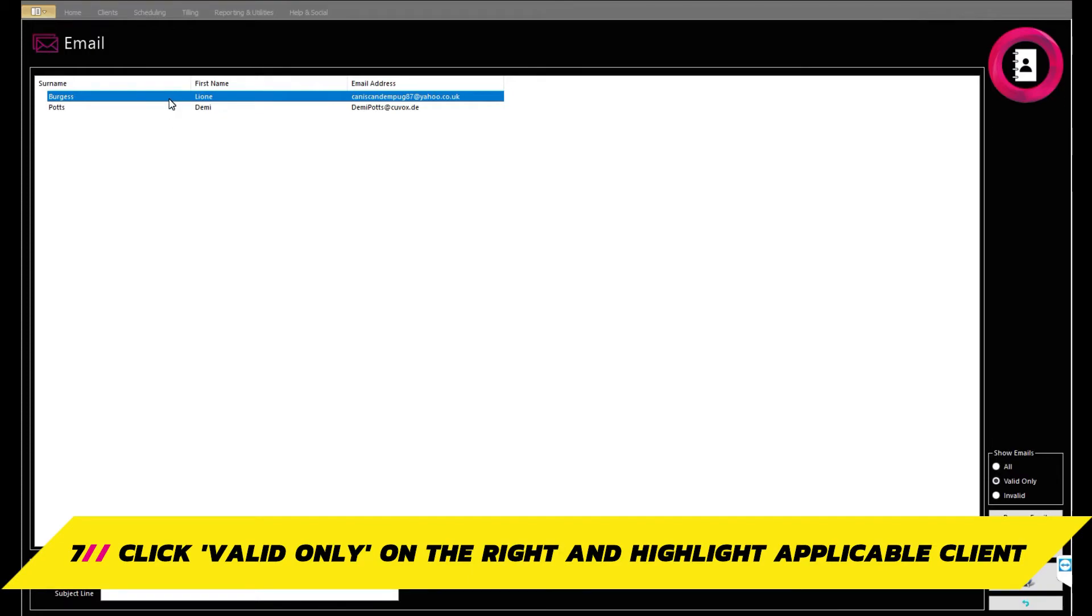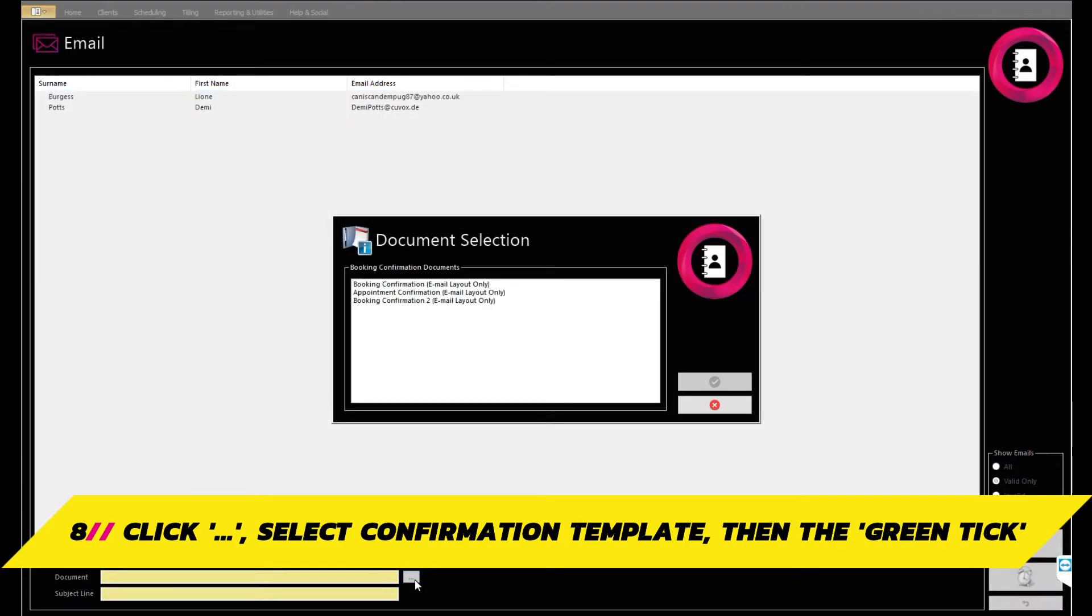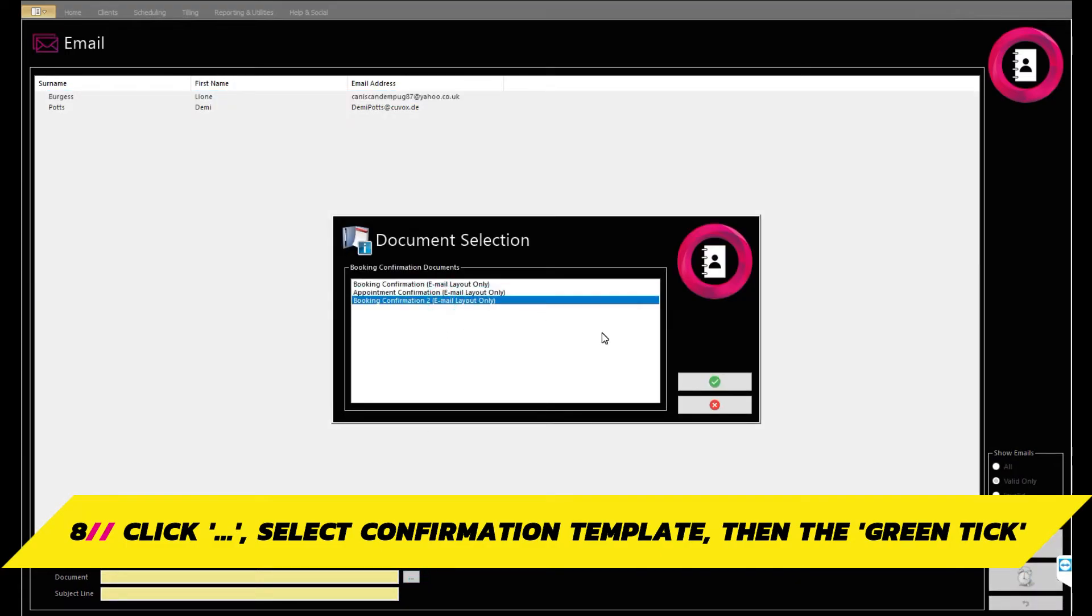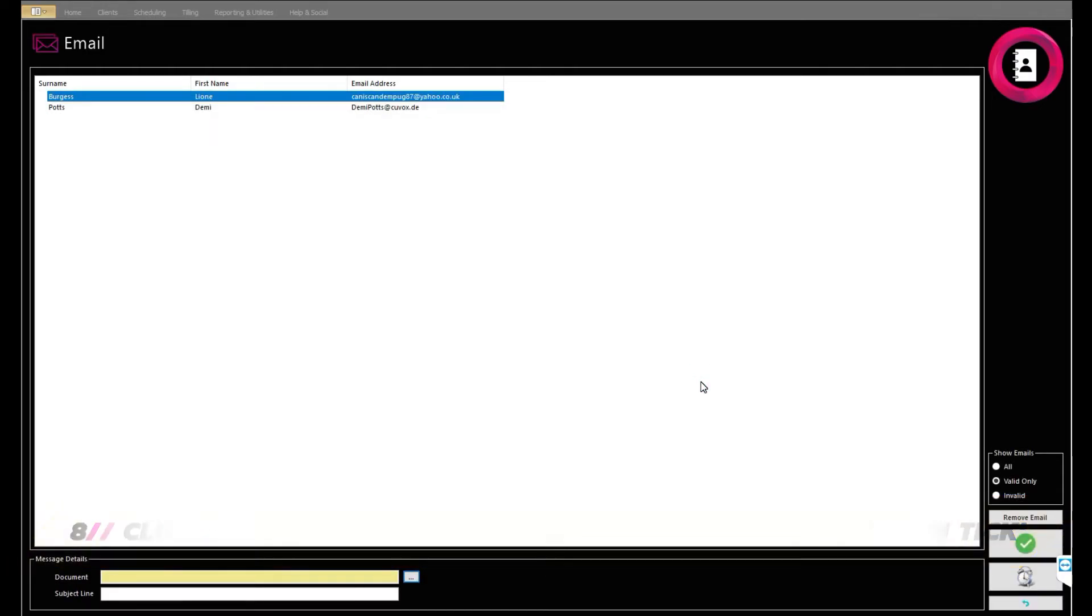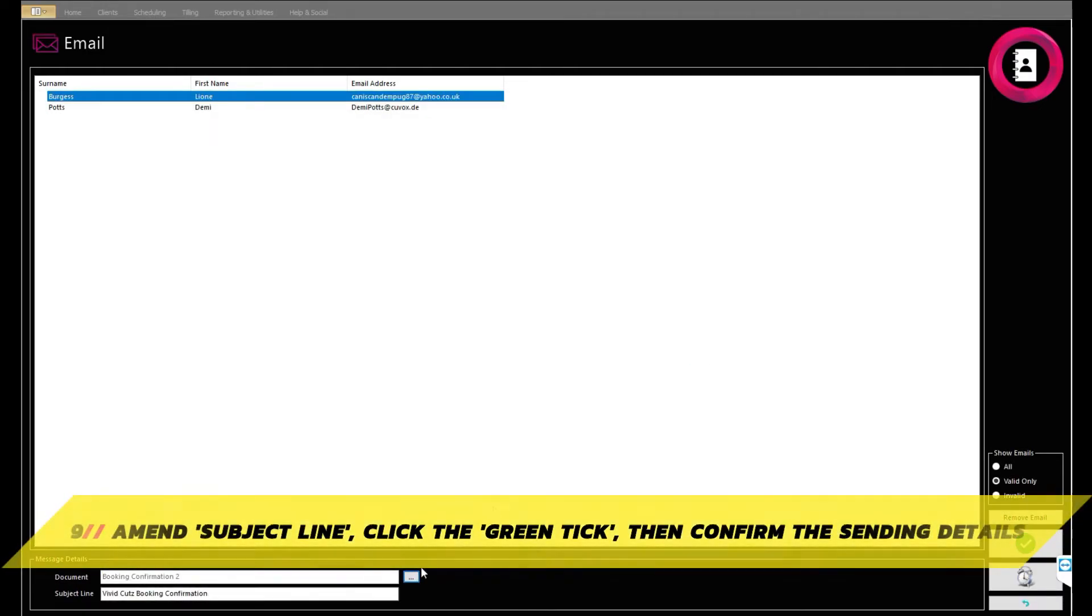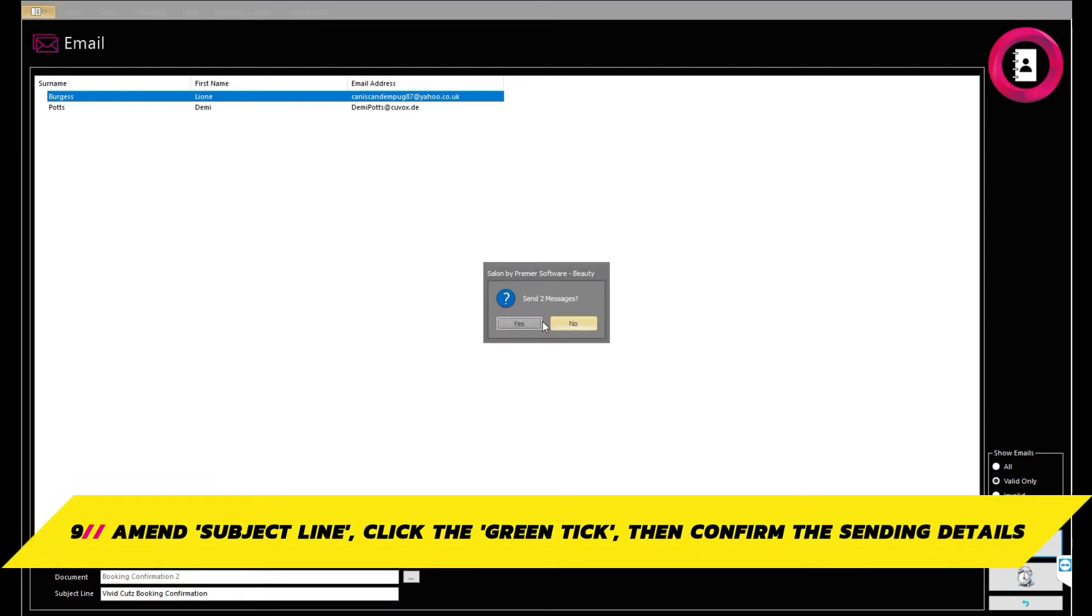Highlight the client you would like to send the booking for and click the ellipsis at the bottom. On the document selection popup that then appears, highlight the booking confirmation template you have created and click the green tick. You can then amend the subject line should you wish. Once done, click the green tick and you will receive a popup to confirm the number of clients the confirmation will be sent to. Simply click OK.